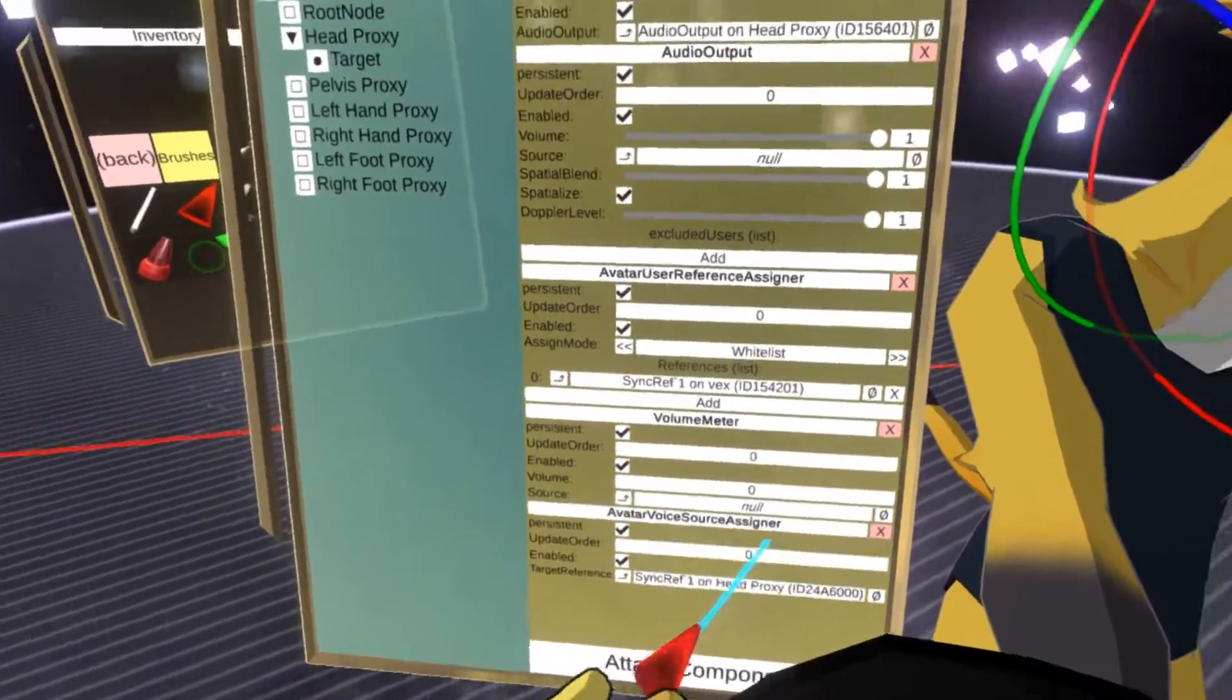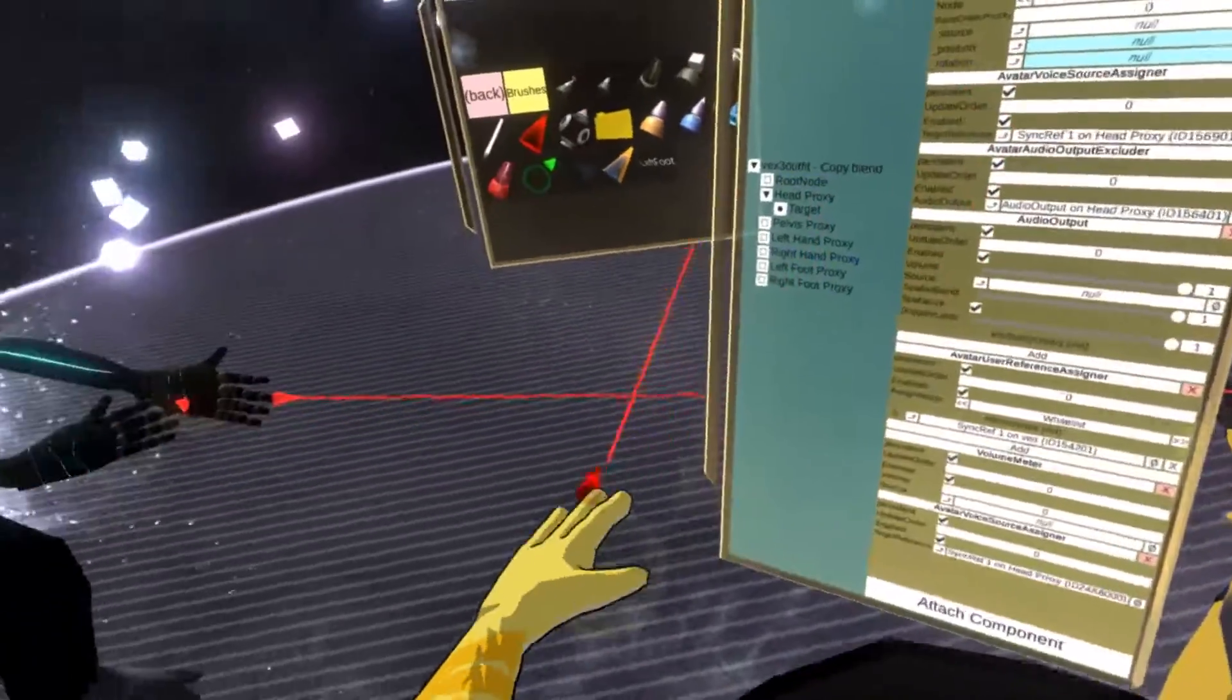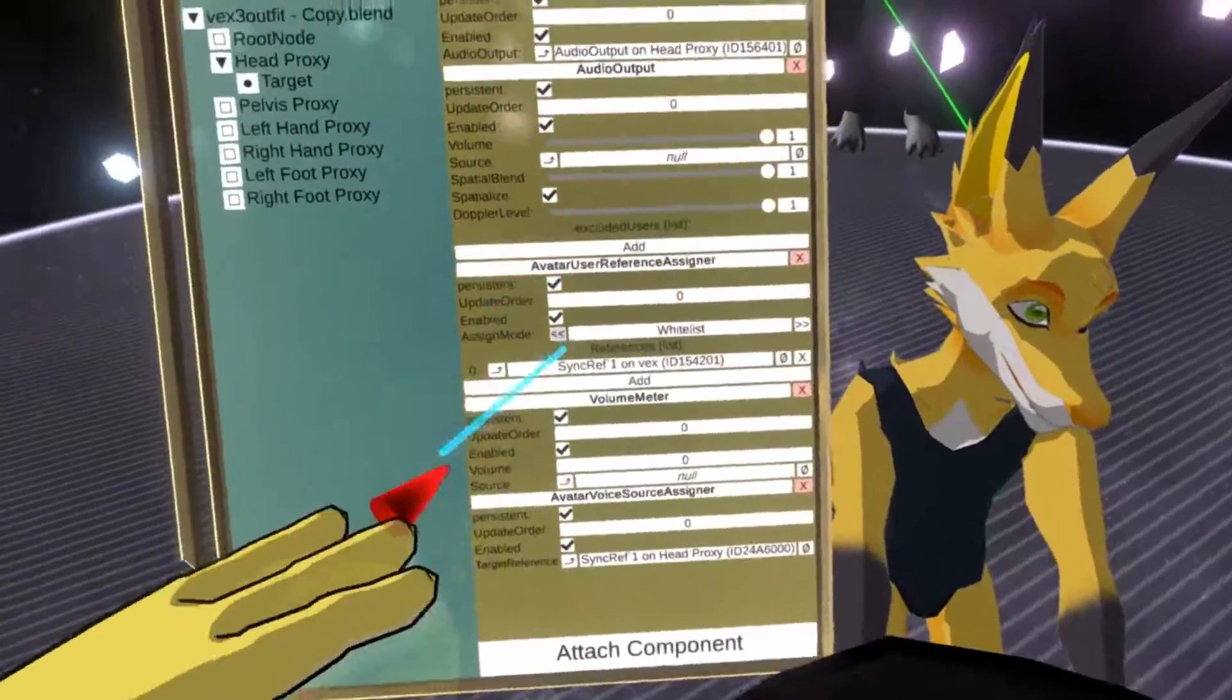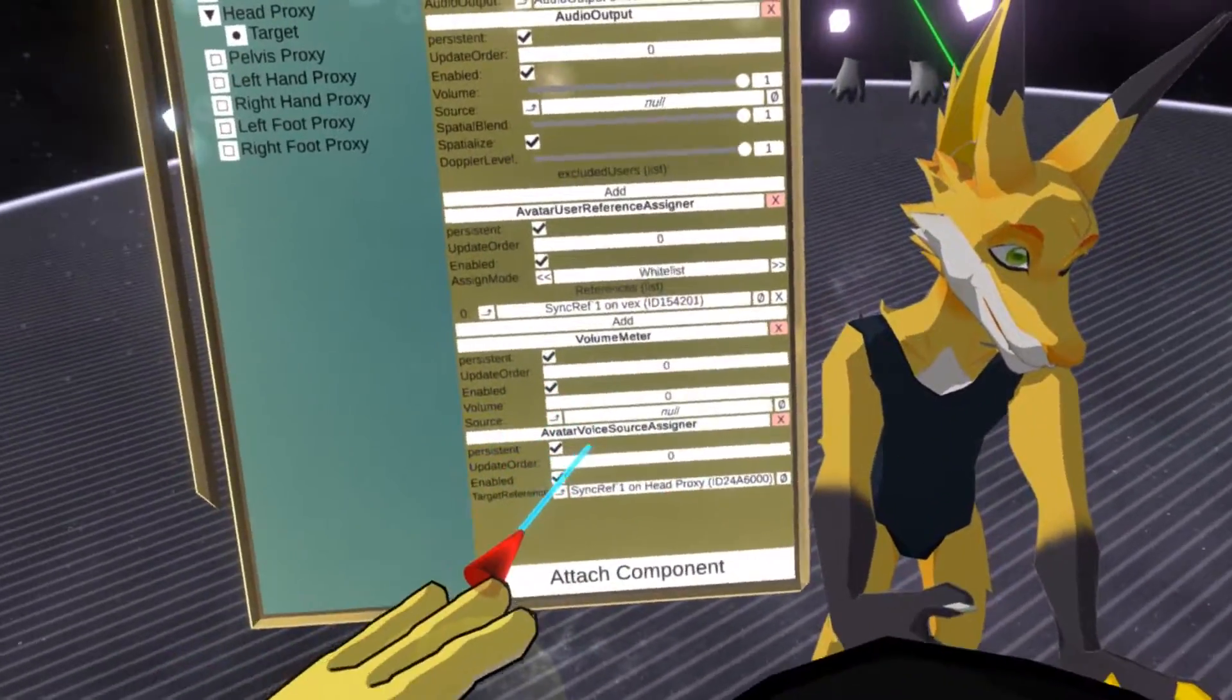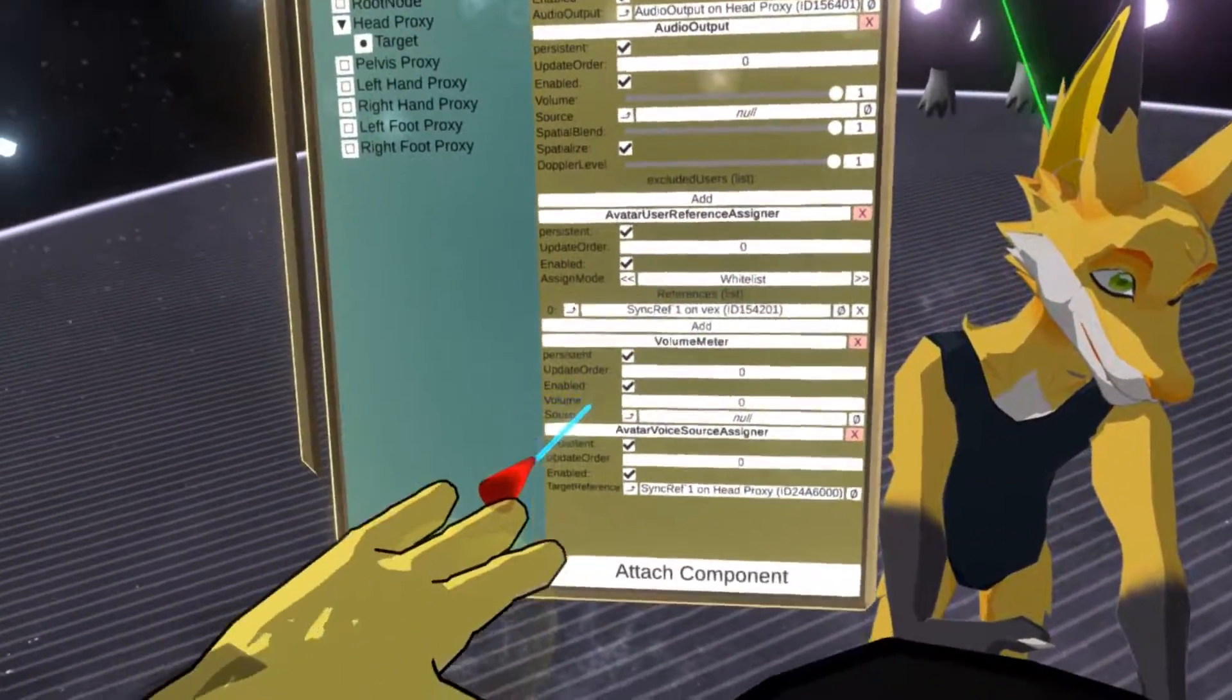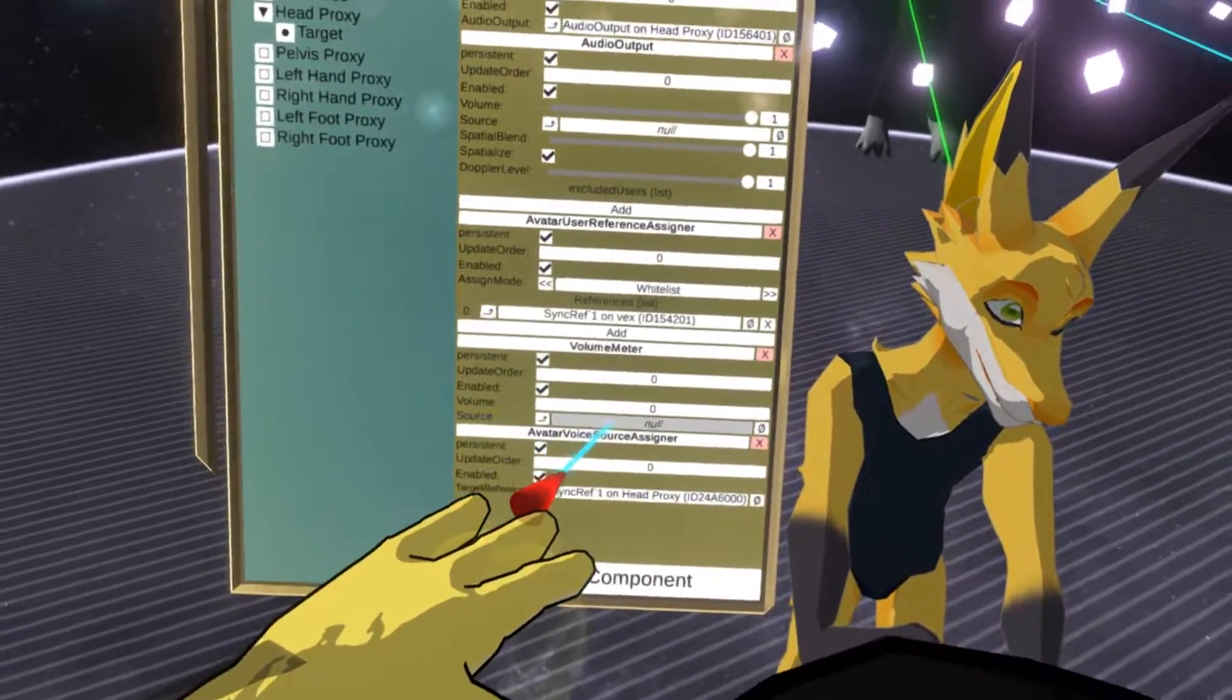And let's set the reference to the source field. Like this. And now when this avatar is equipped, let's select it. So now with this component setup, when this avatar is equipped, you will be able to see that the source gets assigned.